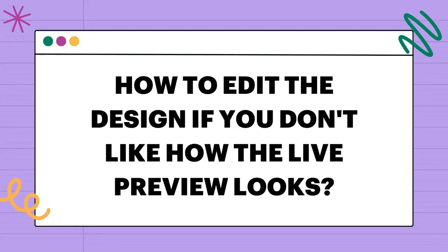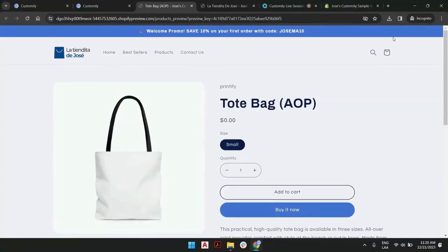If there is an issue with the design, is it possible to fix it? Yes, it could happen that sometimes the design you have selected doesn't have the same proportions as the print area or the print file of the product you selected.